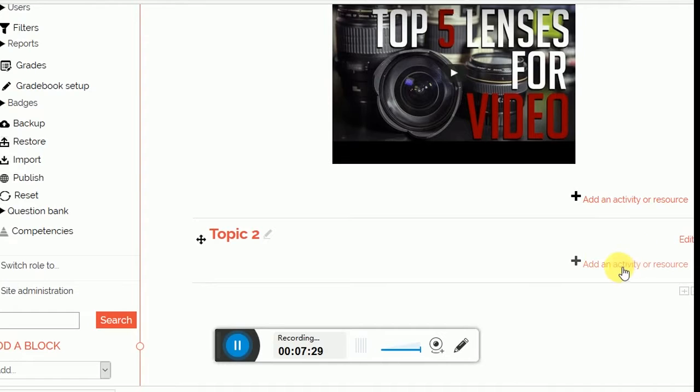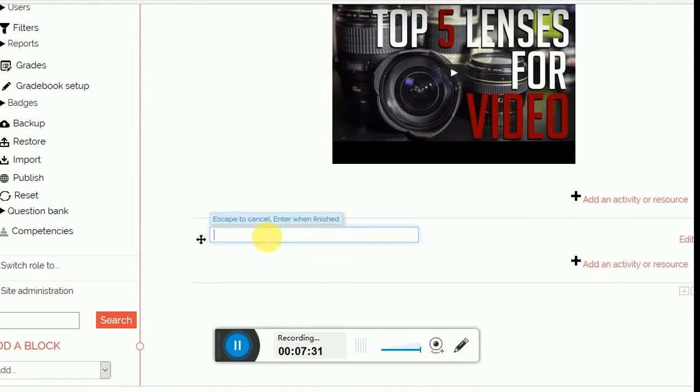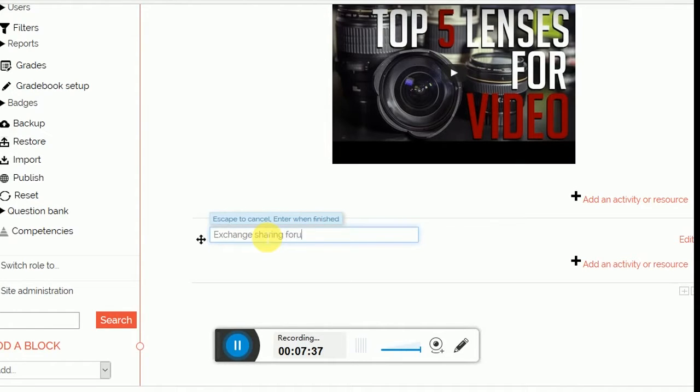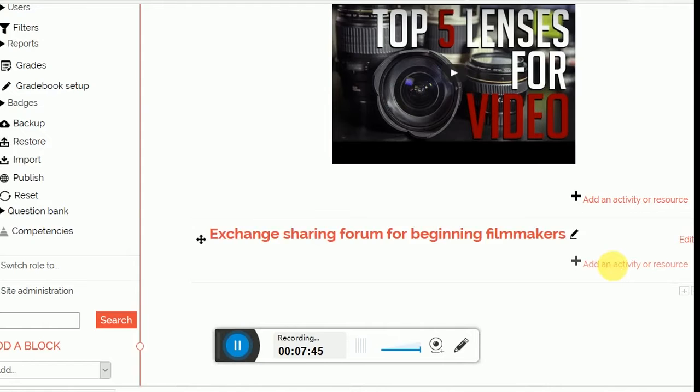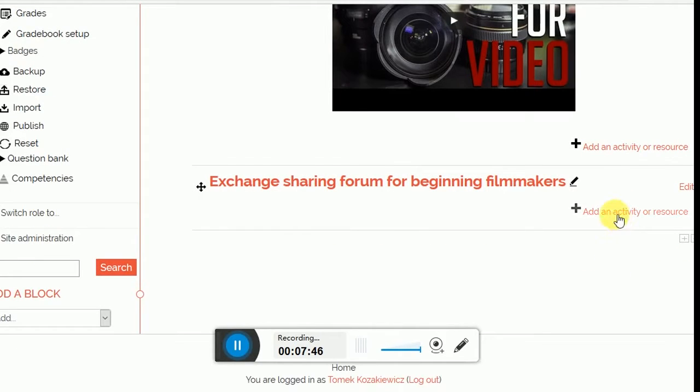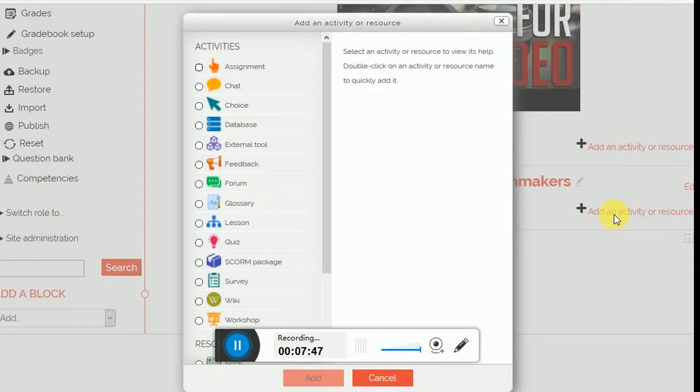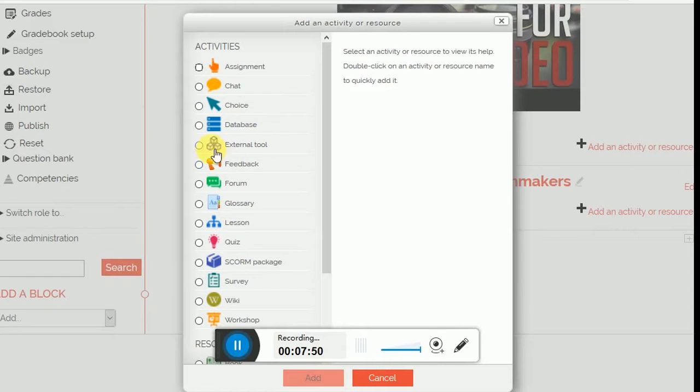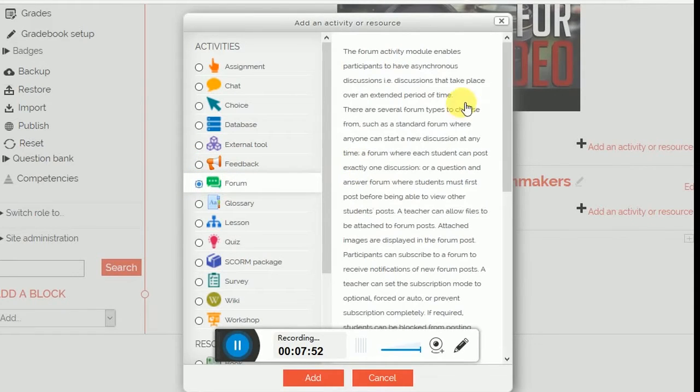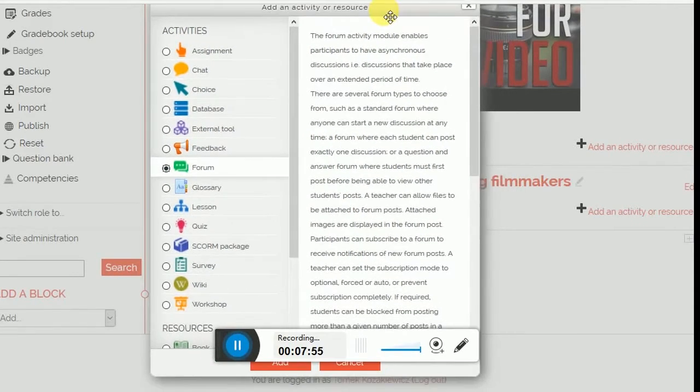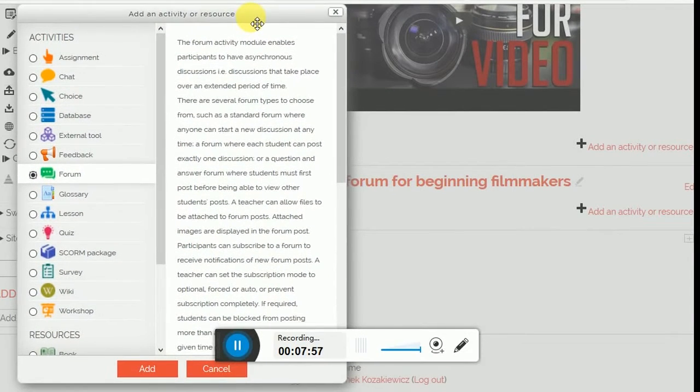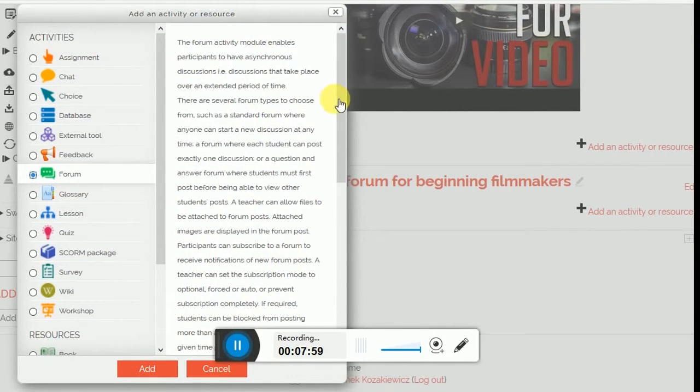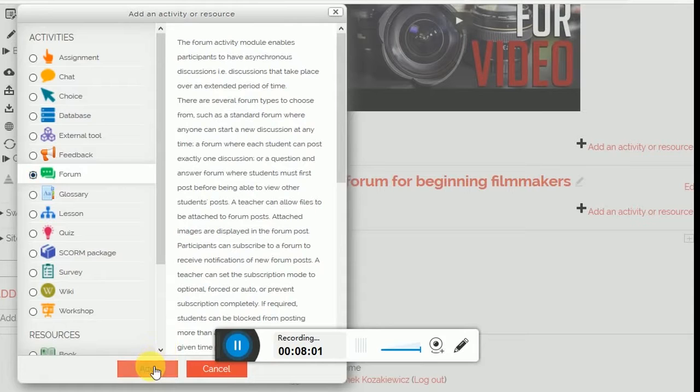And it's going to be called the Exchange Sharing Forum for Beginning Filmmakers. And I'm going to add an activity there. And the activity is going to be a forum. There are much more activities, but for today's first, the only one you need to know is an activity which enables discussions between users of the course. Clicking to add.